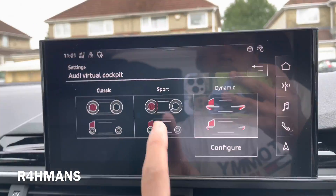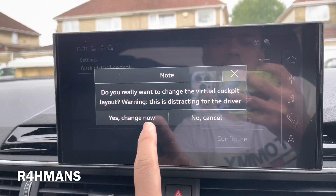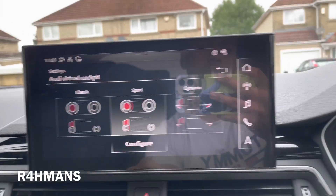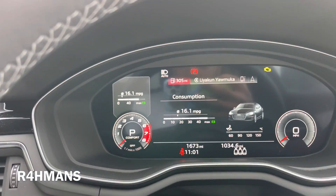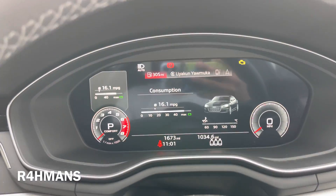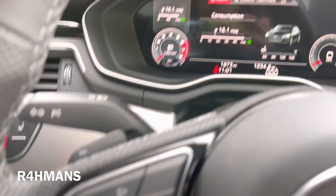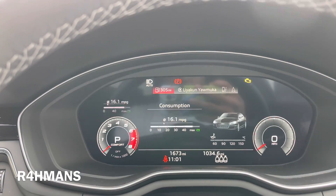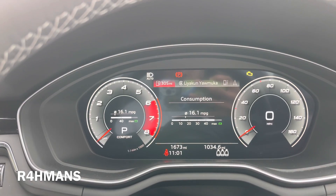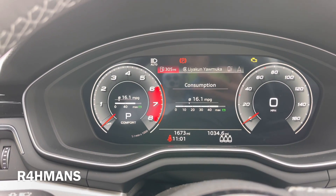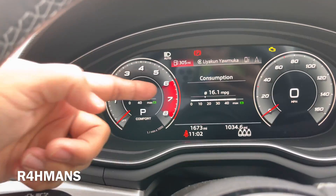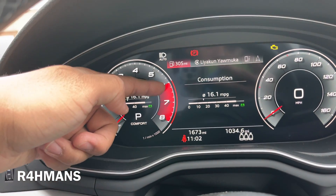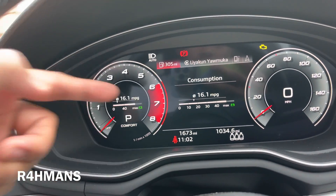I've got Dynamic there, so you can have Sport. This is how Sport looks like. So when you press view, it gets bigger and smaller. This is like the standard one — you've got the red color on the six, seven and eight.